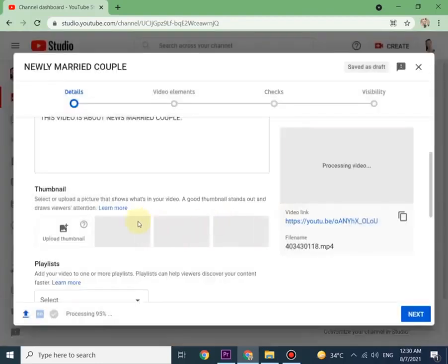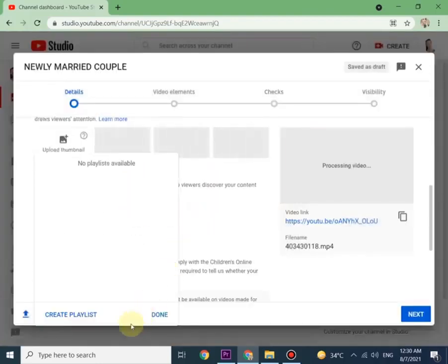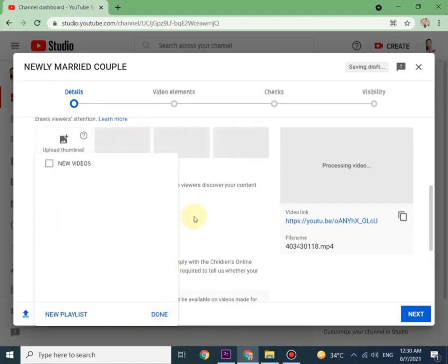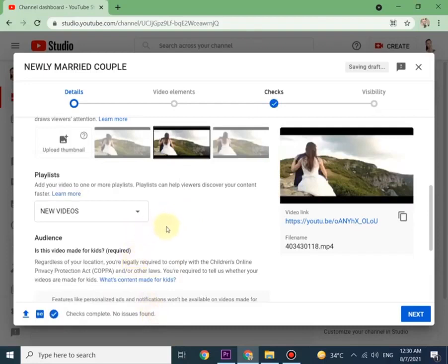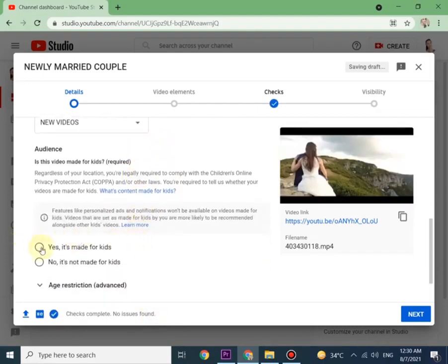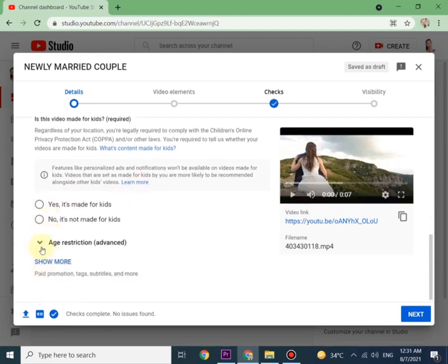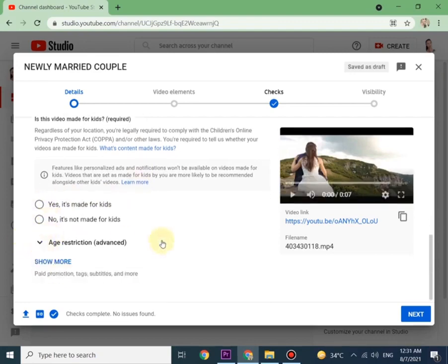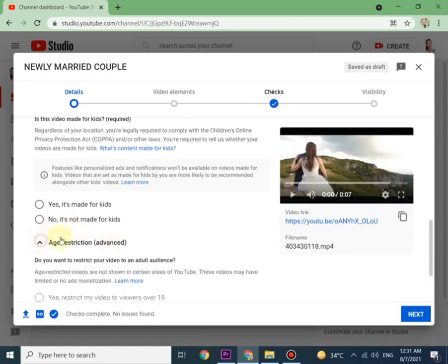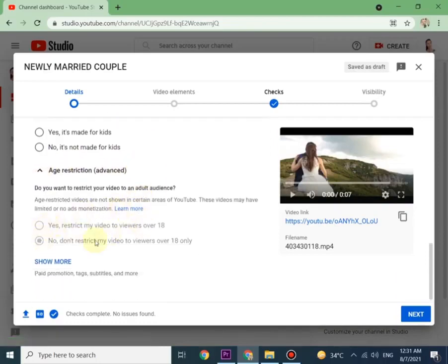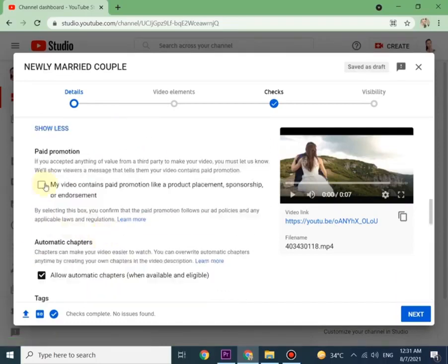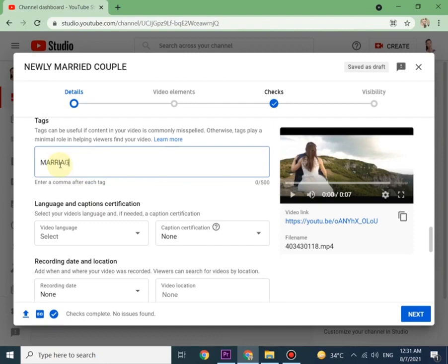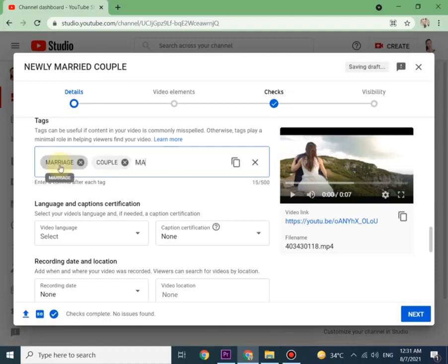From here you can make a new playlist and name it anything you like. You can start entering further details as in the text section. Make sure to use proper tags to rank your videos. Can you see the blue tick mark at the bottom? It says checks complete, no issues found.